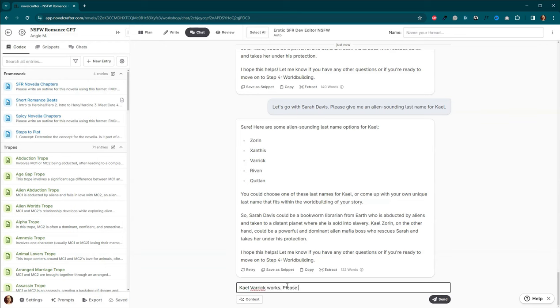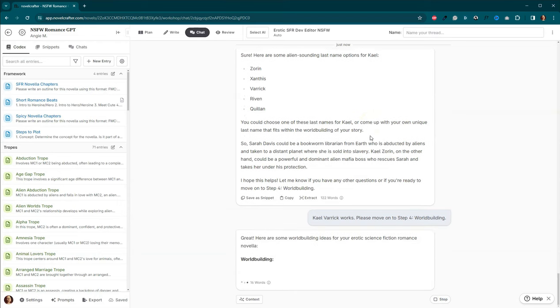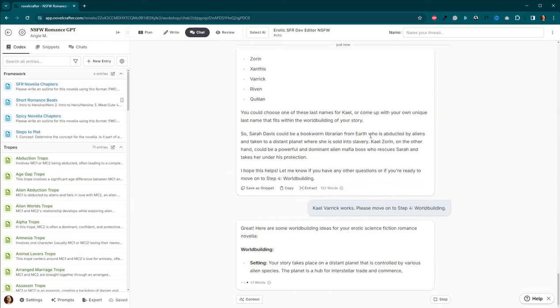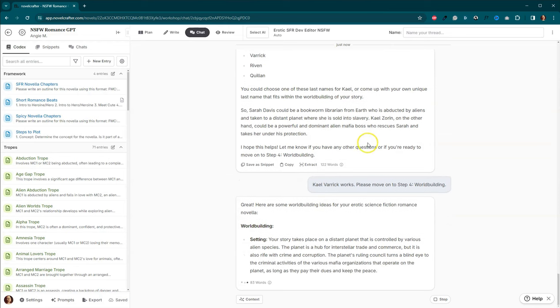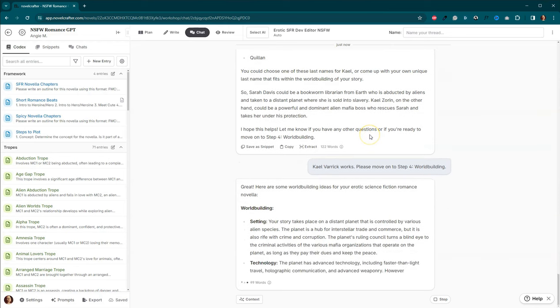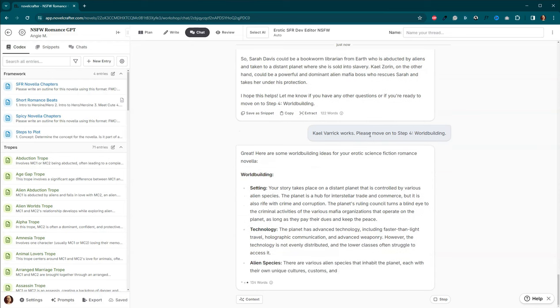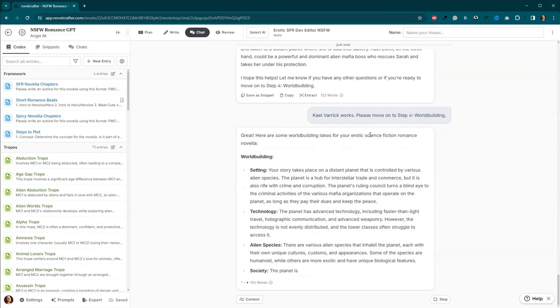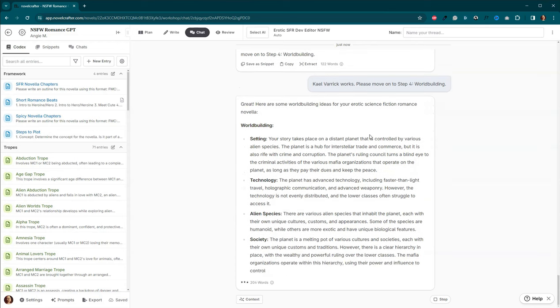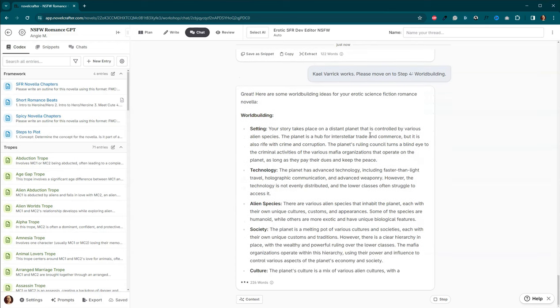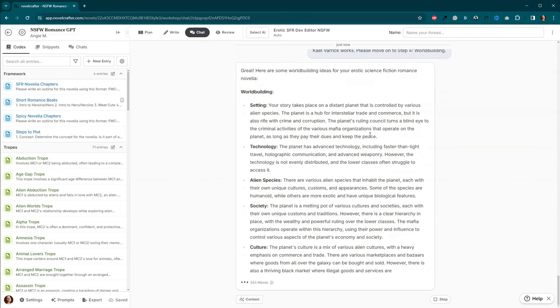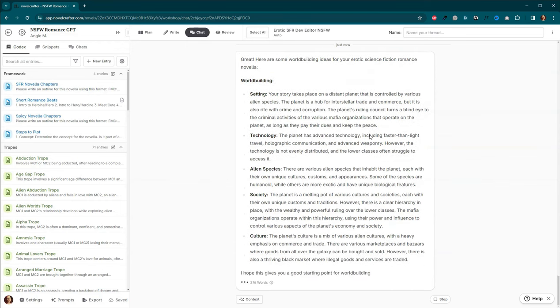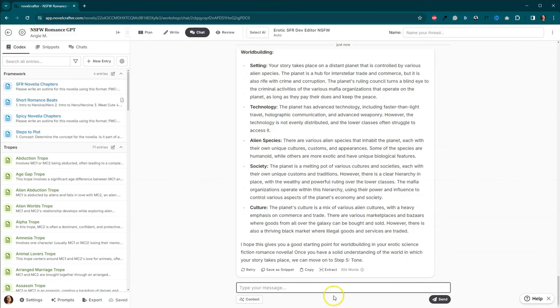Please move on to step four. World building. So now it's going to run. It's going to give me some world building stuff. I am unfortunately not going to read it all because we're already 30 minutes in. And I don't think any of us want to be here all day. So let's pretend that this was amazing. We added in some more information such as the name. Let's get the name of the planet. What is the name of the planet?